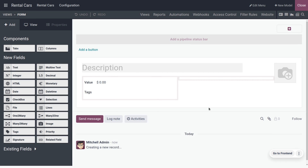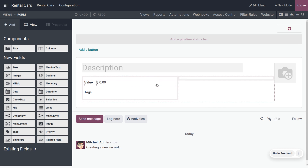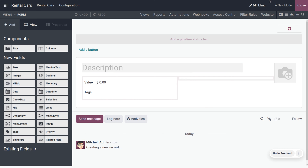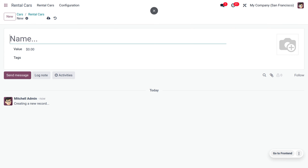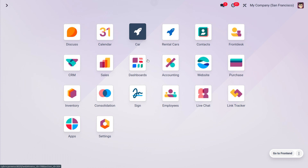If you want to add more things, you can do so. Close this and you will be able to see that the model has been created, and the created app is visible in the window.